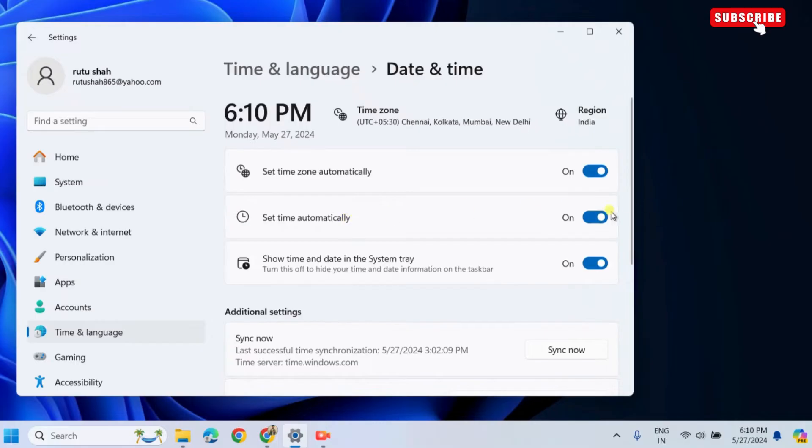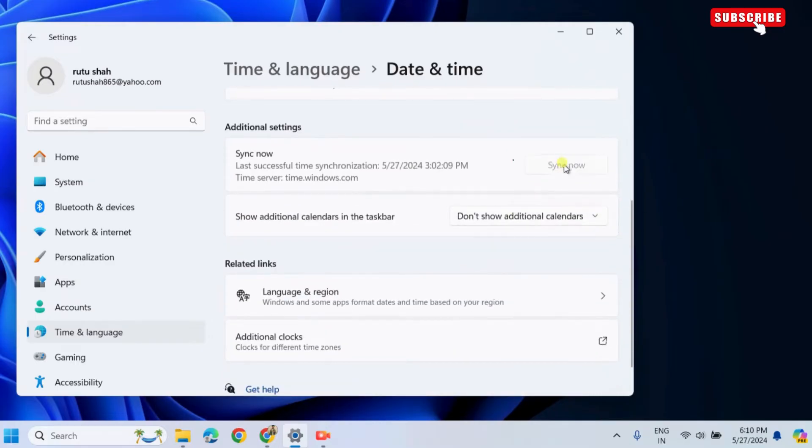After that, scroll down and click the Sync Now button. After doing this, check if the Microsoft Store opens.